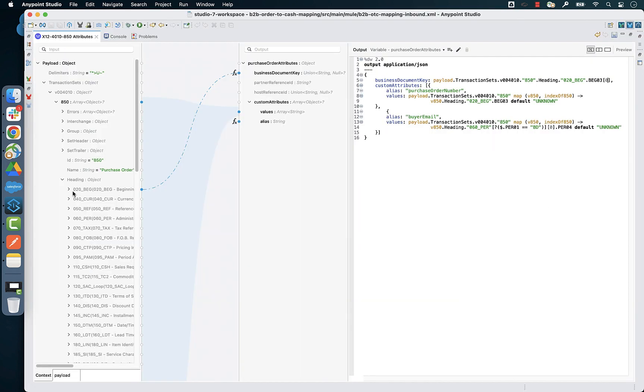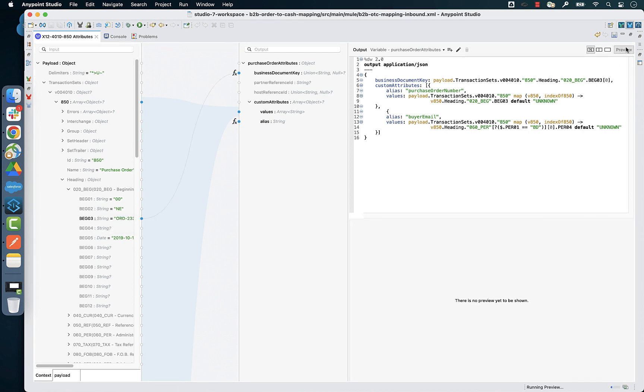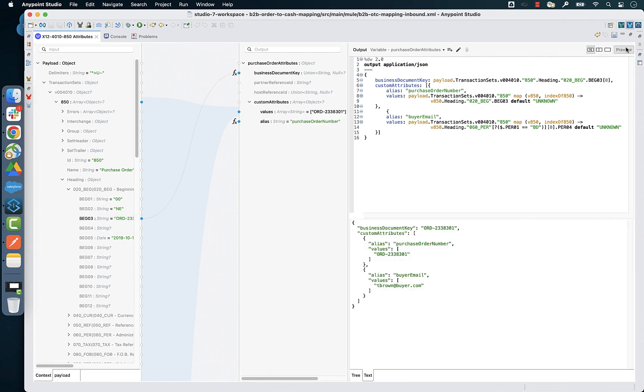Step number two, map the relevant fields from the message payloads using DataWeave. Here is an example of how you can extract the PO number and the buyer's email address from an incoming 850 purchase order from your customers.